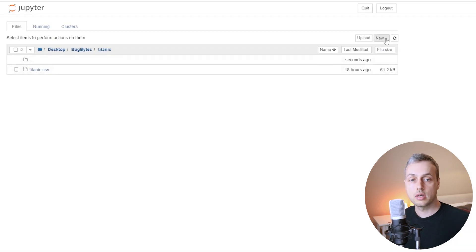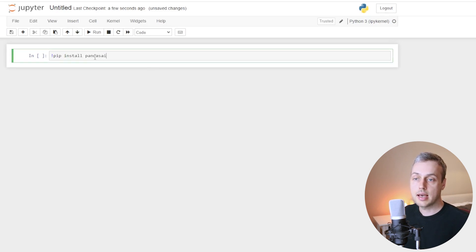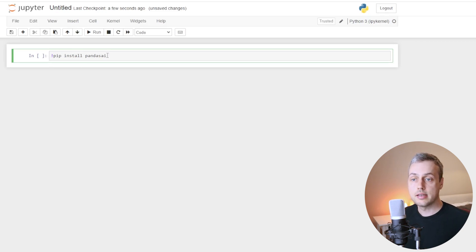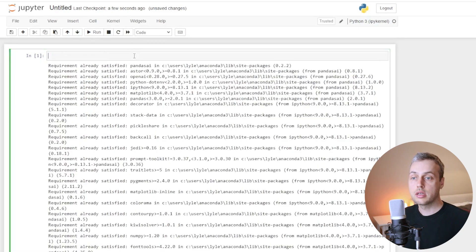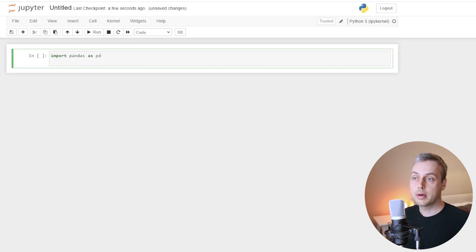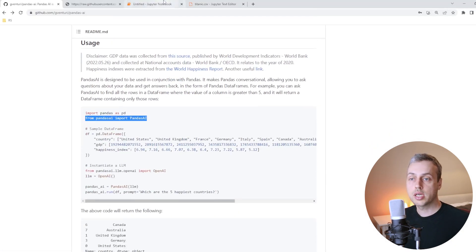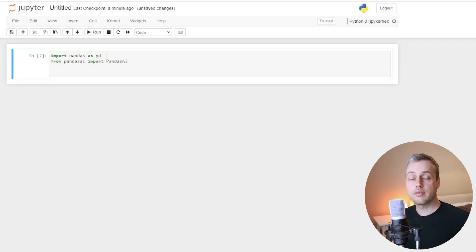I'm going to create a new Python notebook in the directory that contains our CSV file. To get started, I'll install Pandas AI using the command pip install pandas AI — don't forget the exclamation mark which tells the Jupyter notebook we're running this as a shell command. Once that's successfully installed, I'll clear this out and import pandas as pd. Then I'll bring in the Pandas AI object from the library and execute that to confirm the installation was successful.